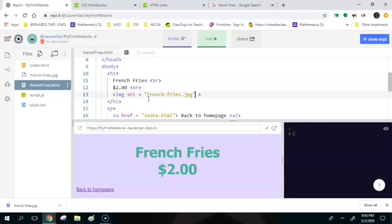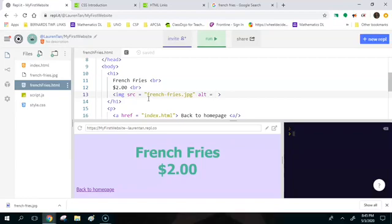And then the second thing that you're going to want to add is an 'alt' variable, and what that does is if the image doesn't show up then it's going to just put like a little text there to say what the image was supposed to be. And I'm just going to say image of french fries.